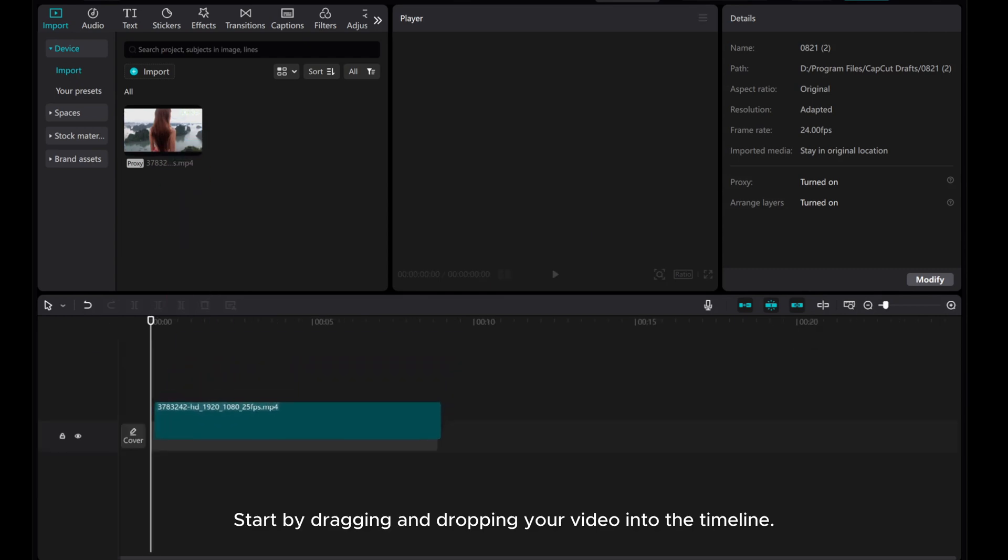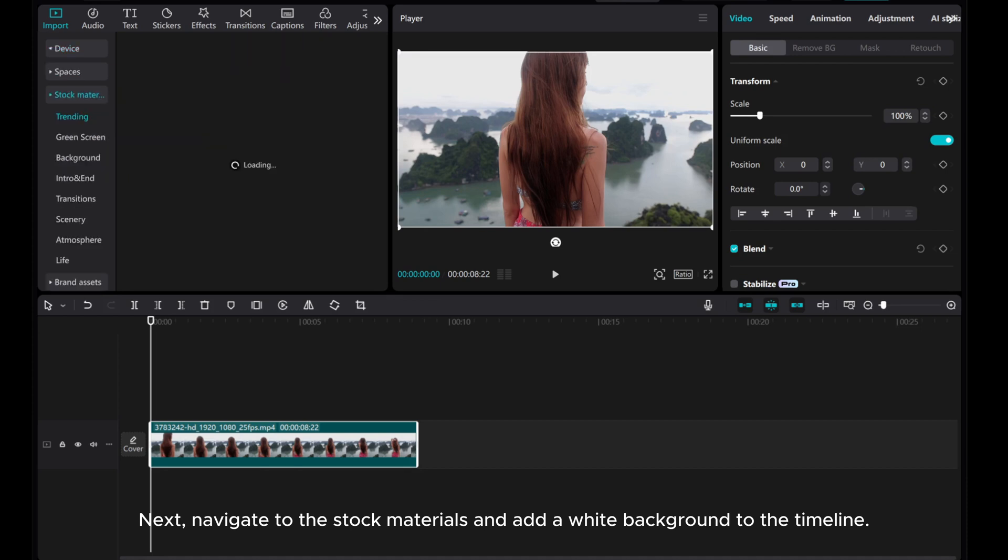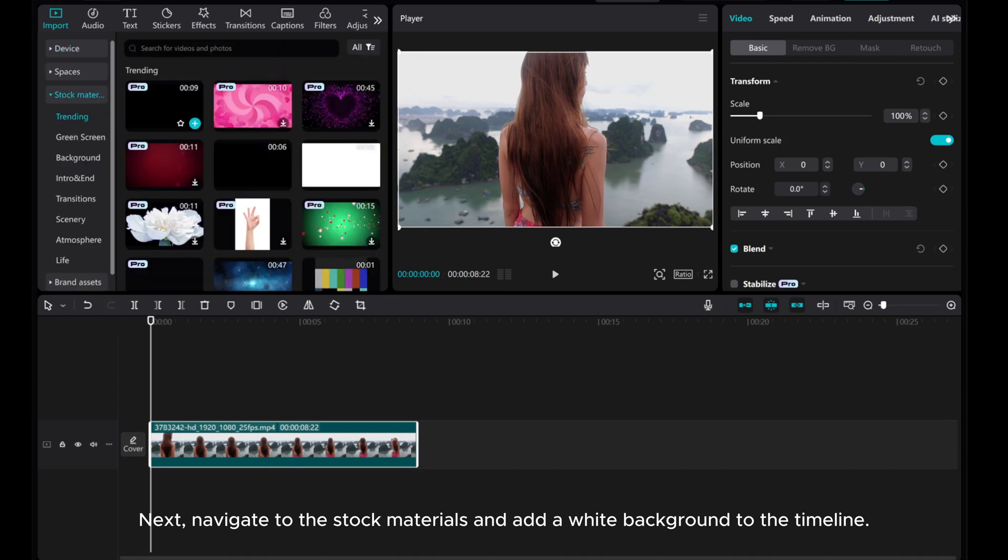Start by dragging and dropping your video into the timeline. Next, navigate to the stock materials and add a white background to the timeline.